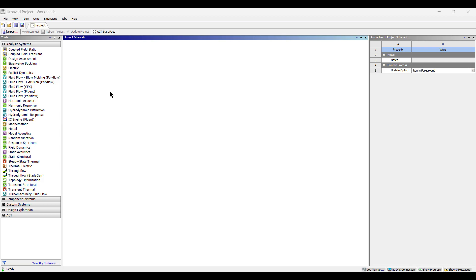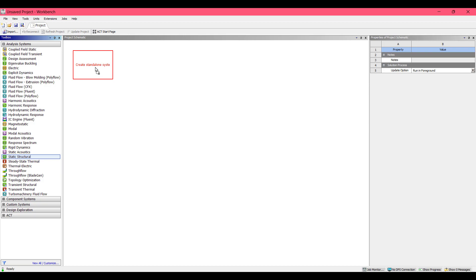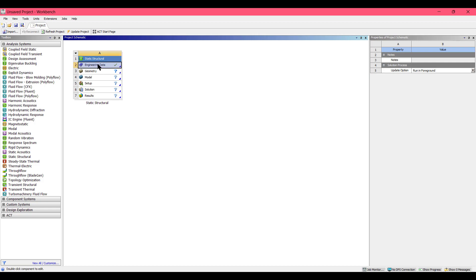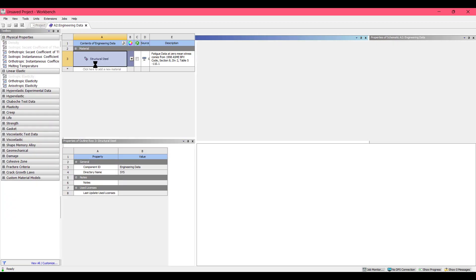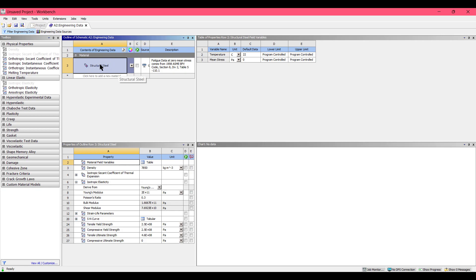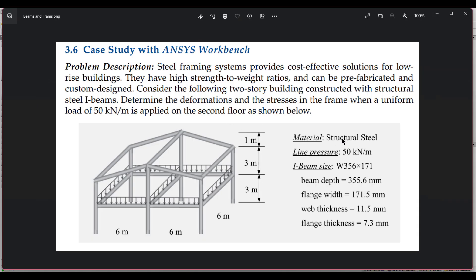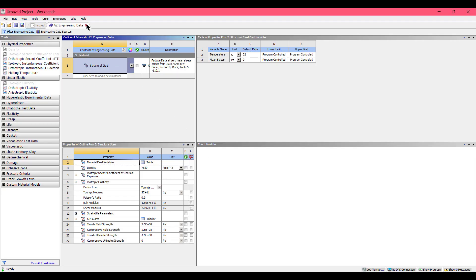First, open ANSYS Workbench. From the toolbox, select Static Structural and drag it to the project schematic. Then go to Engineering Data and double-click it. The default material is structural steel, which matches our problem, so no material change is needed. Close the engineering data tab.